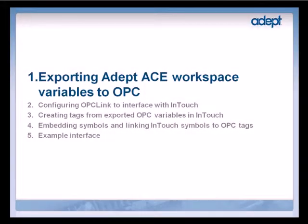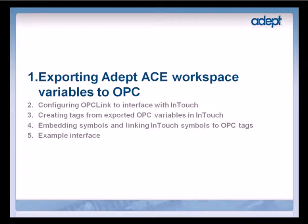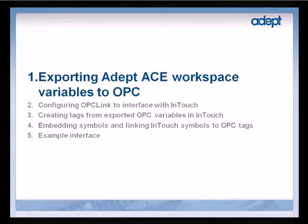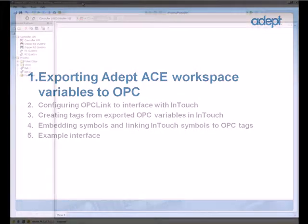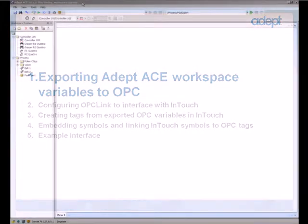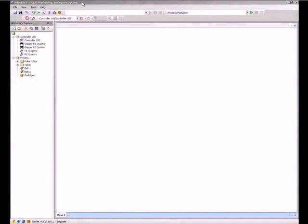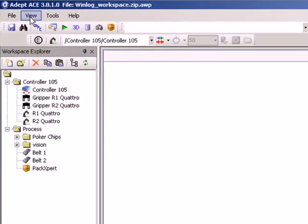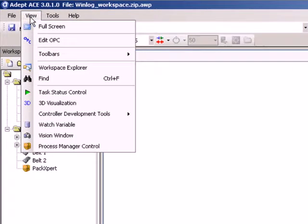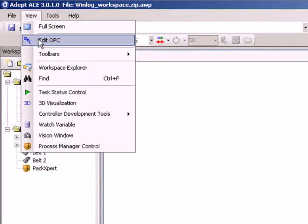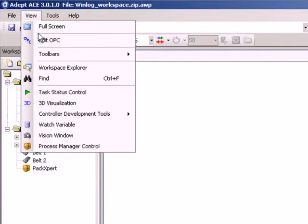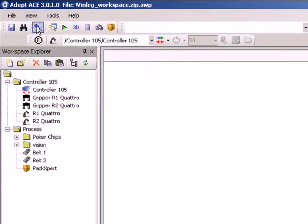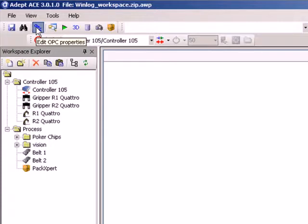Let's find out how to export ADEPT ACE workspace variables to OPC. We will start with an overview of the OPC editor and then step through an example. You can export object properties and variables to OPC by clicking View and then Edit OPC, or by clicking the OPC icon on the toolbar.